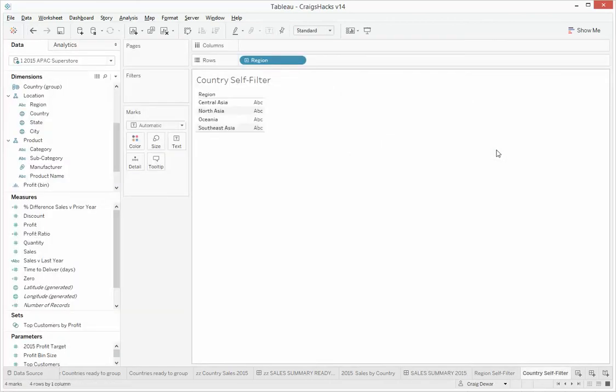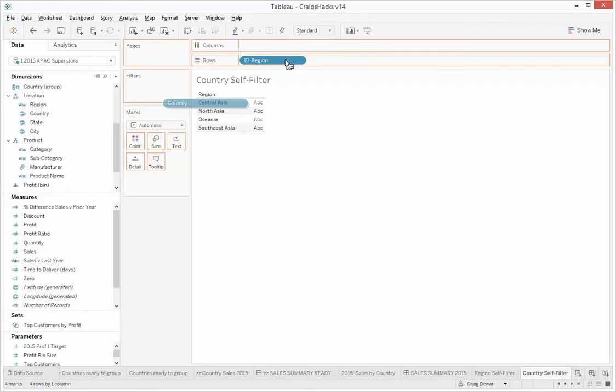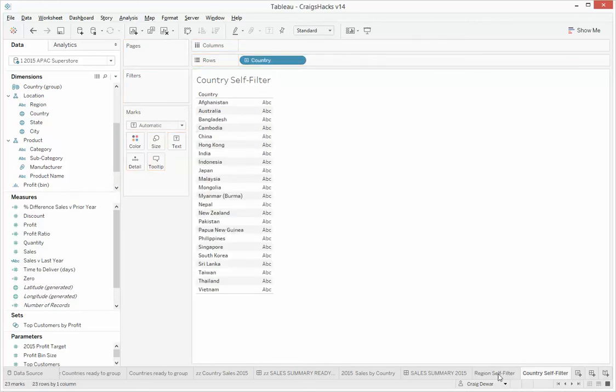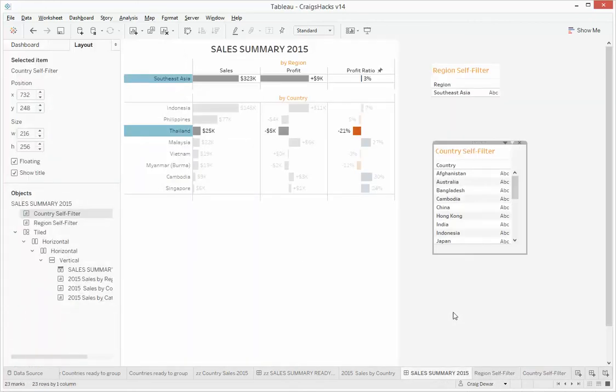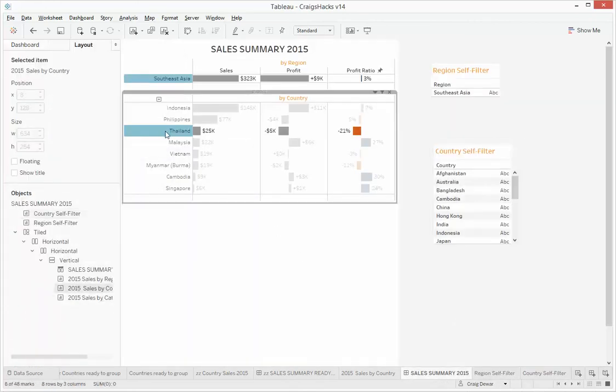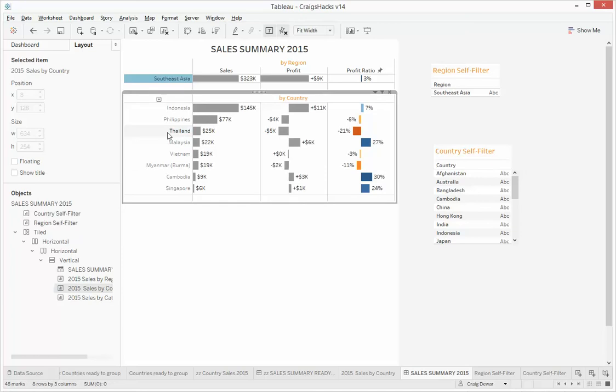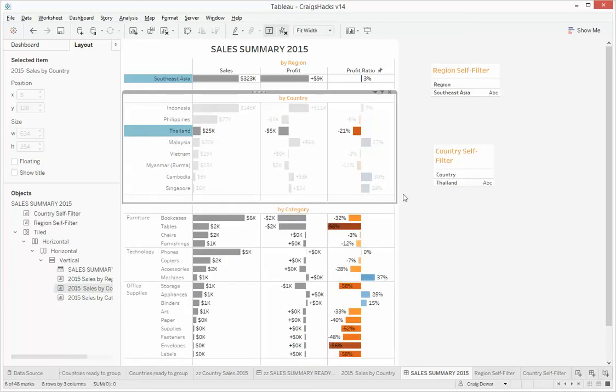What we're doing with region in here, we should have country. Let's go back. All right, so we're going to click on Thailand, only Thailand appears, and there's all Thailand's categories.